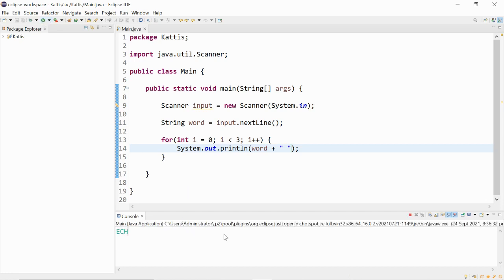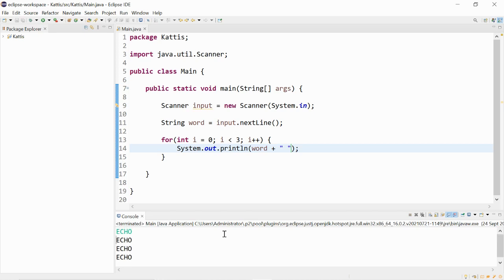If we try echo, it also prints out three times.